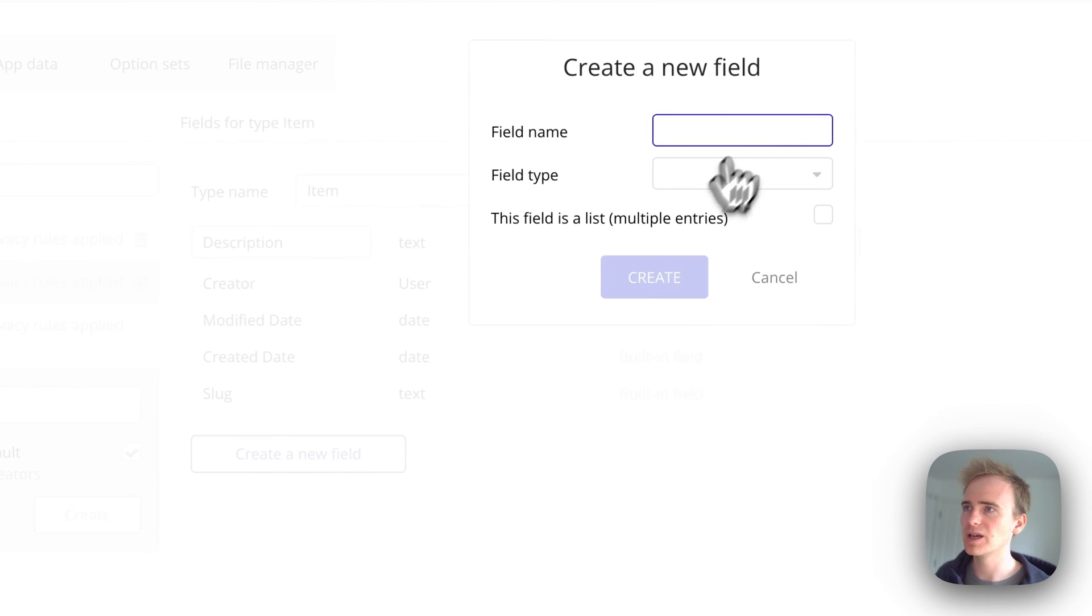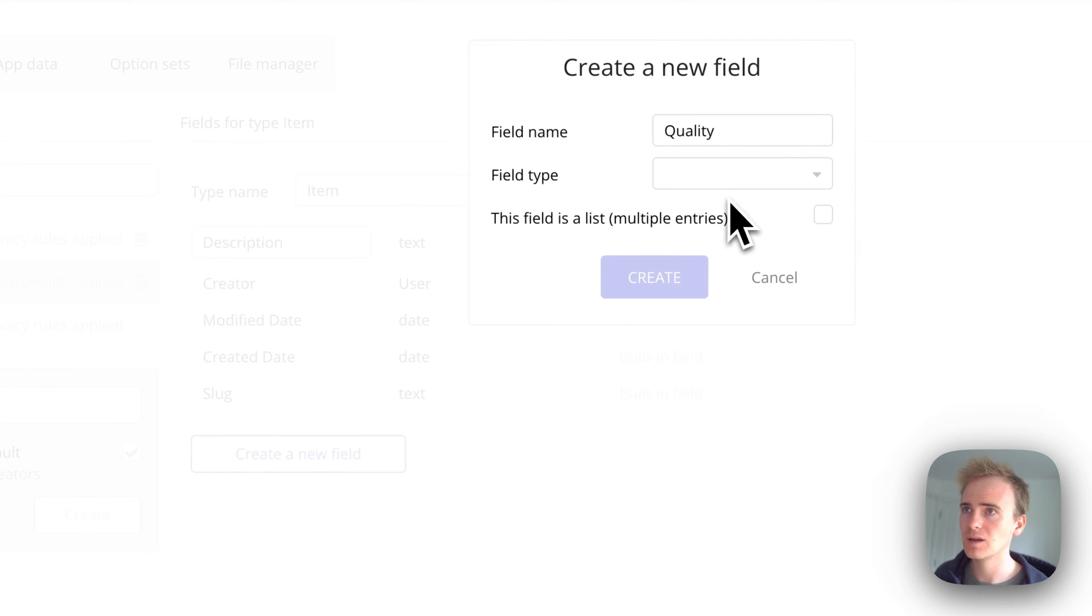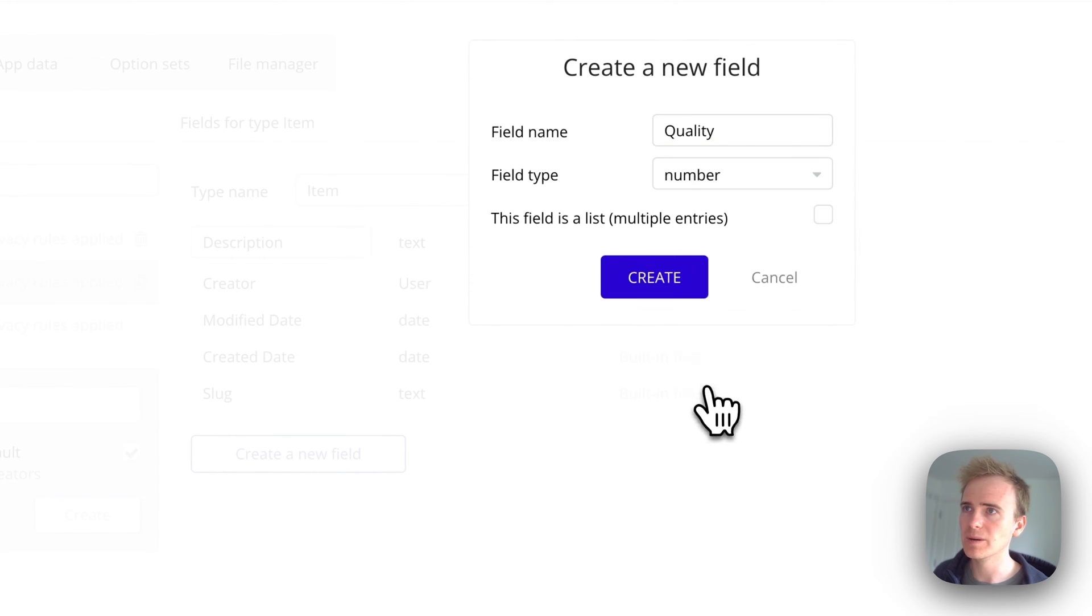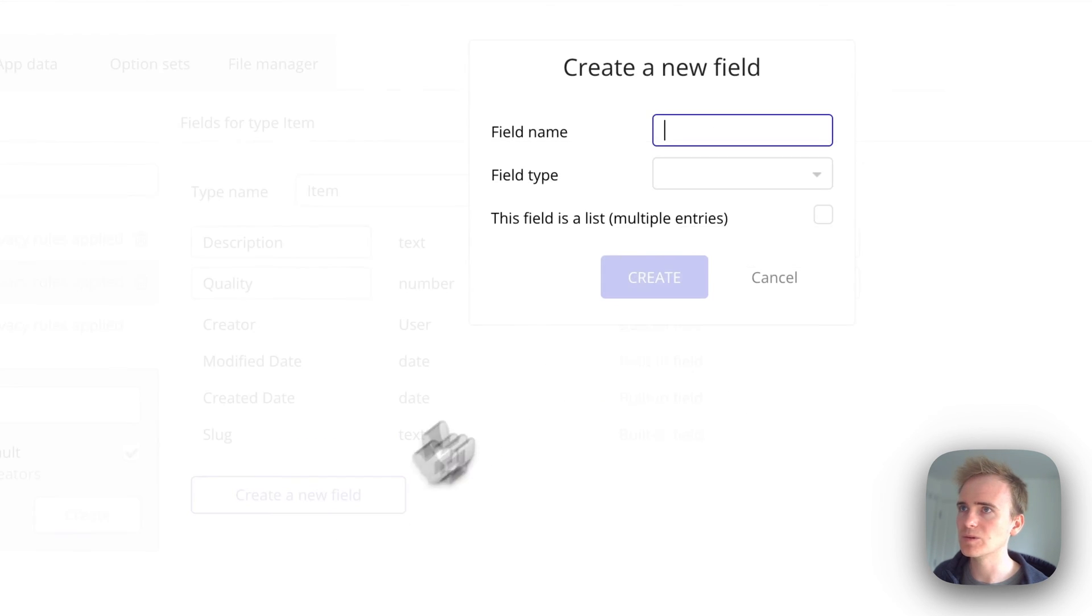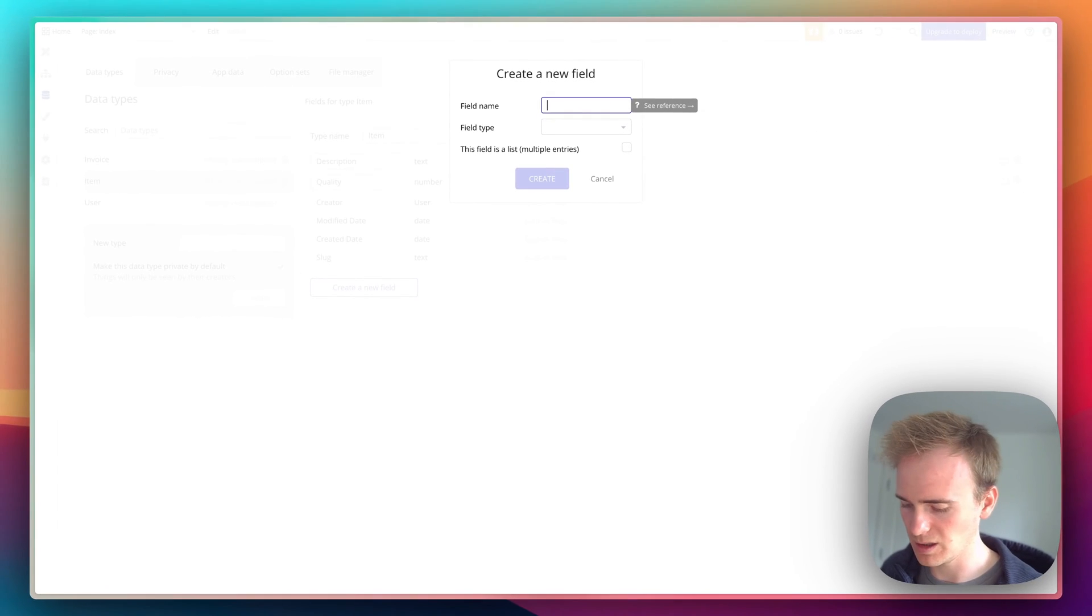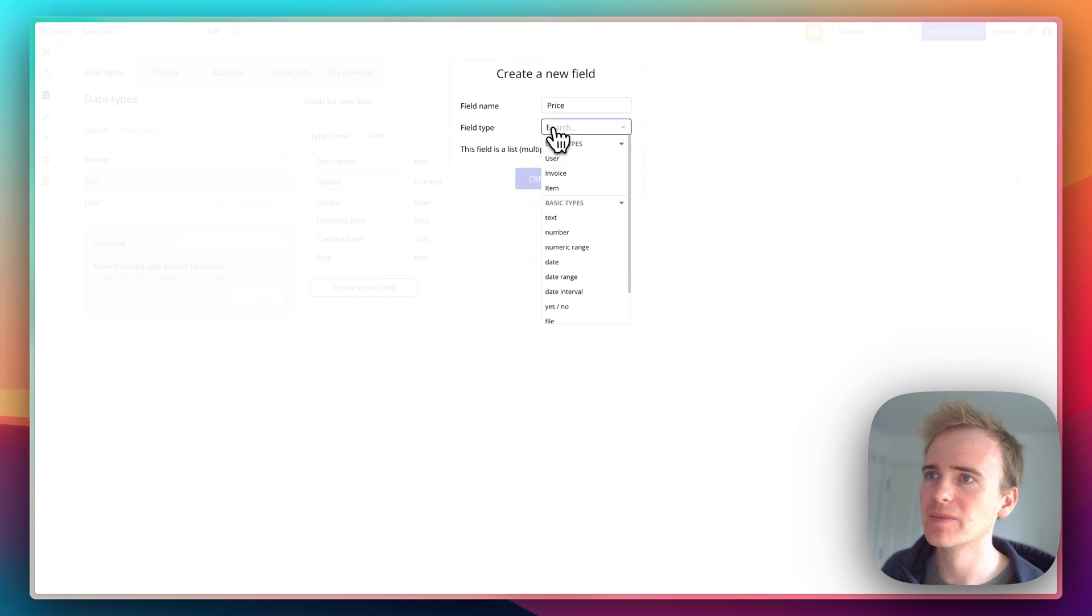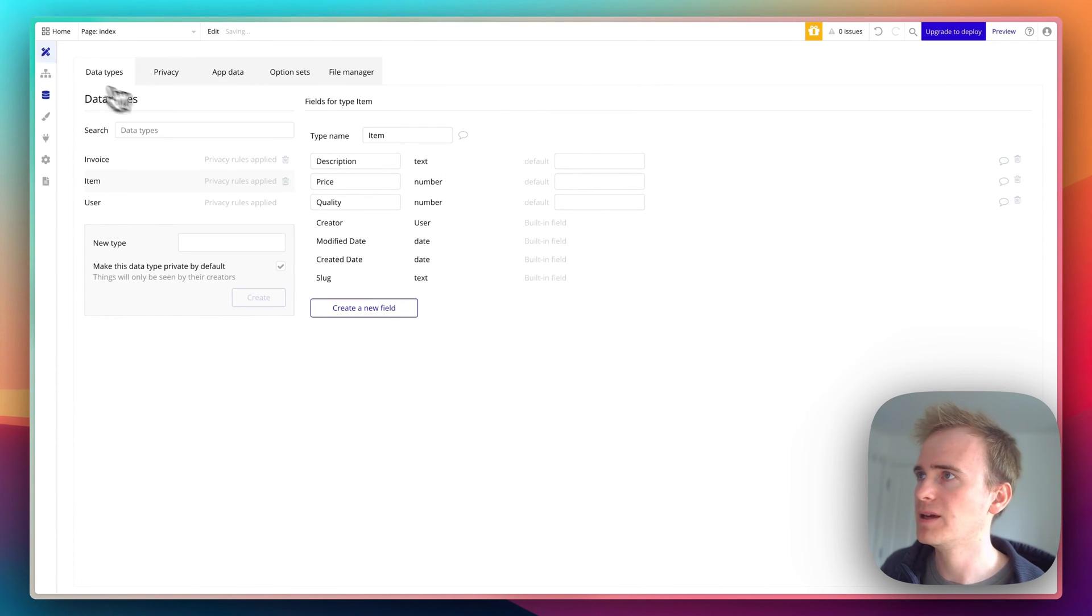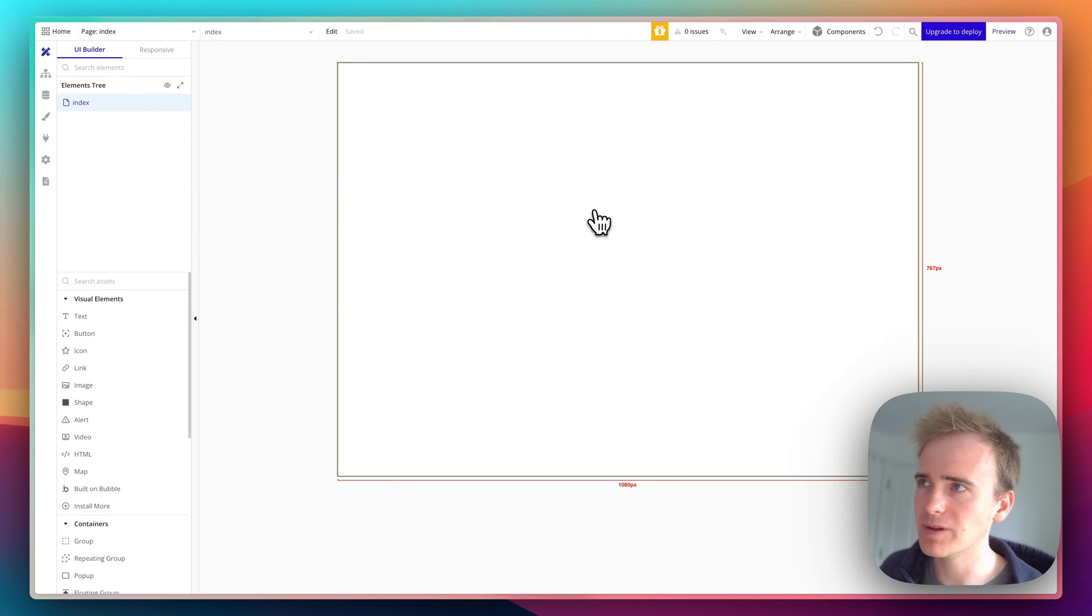For the item type, it will have a description of type text, a quantity that will be a number, and an individual price that will also be a number. I've got the basics in place.